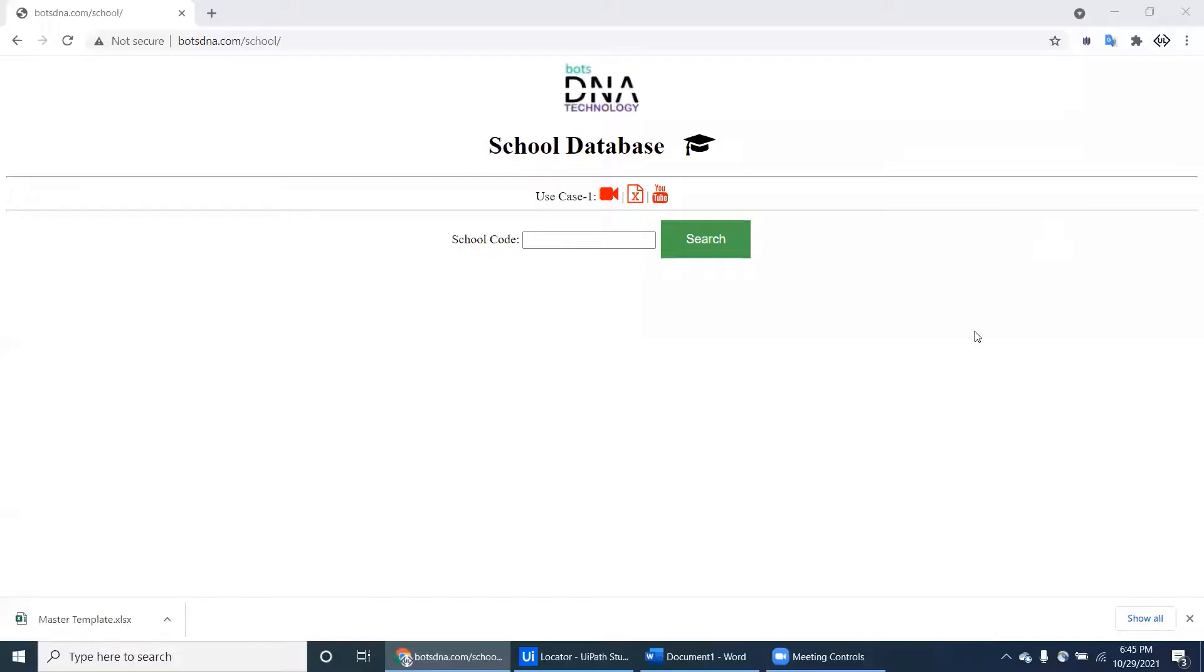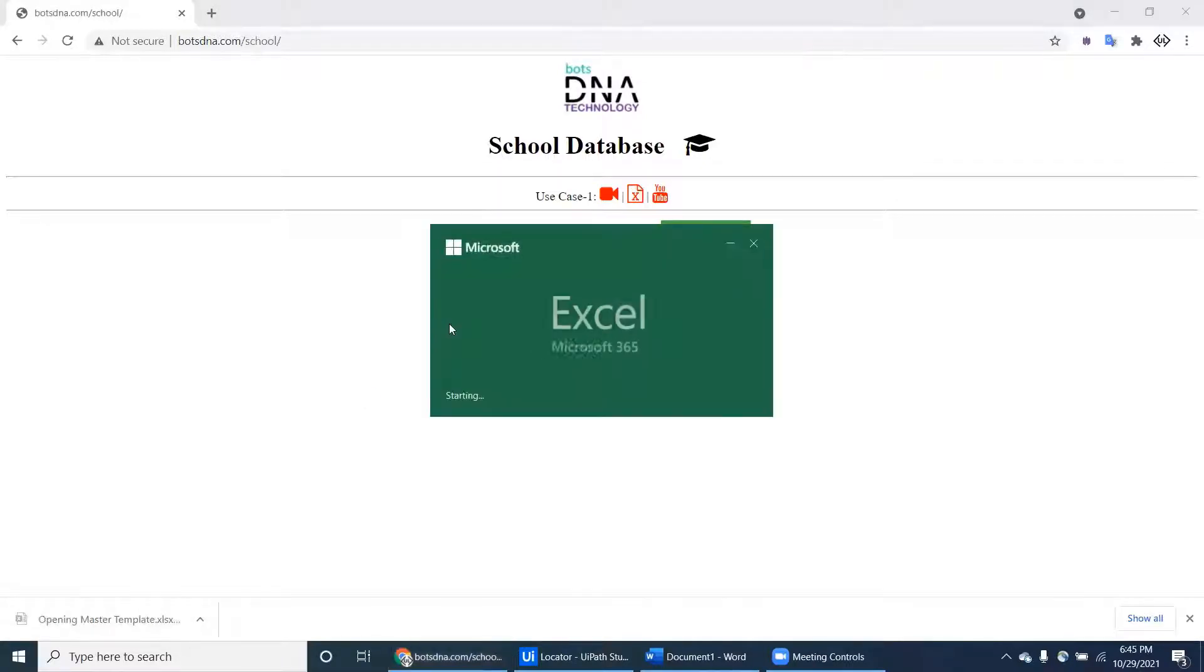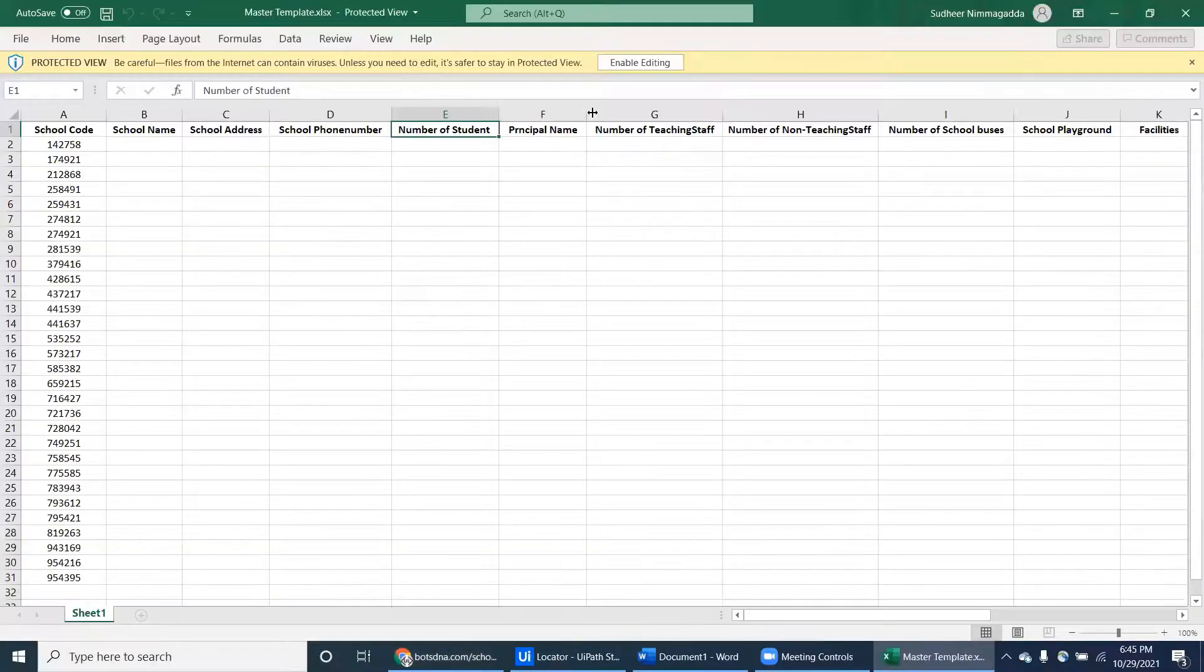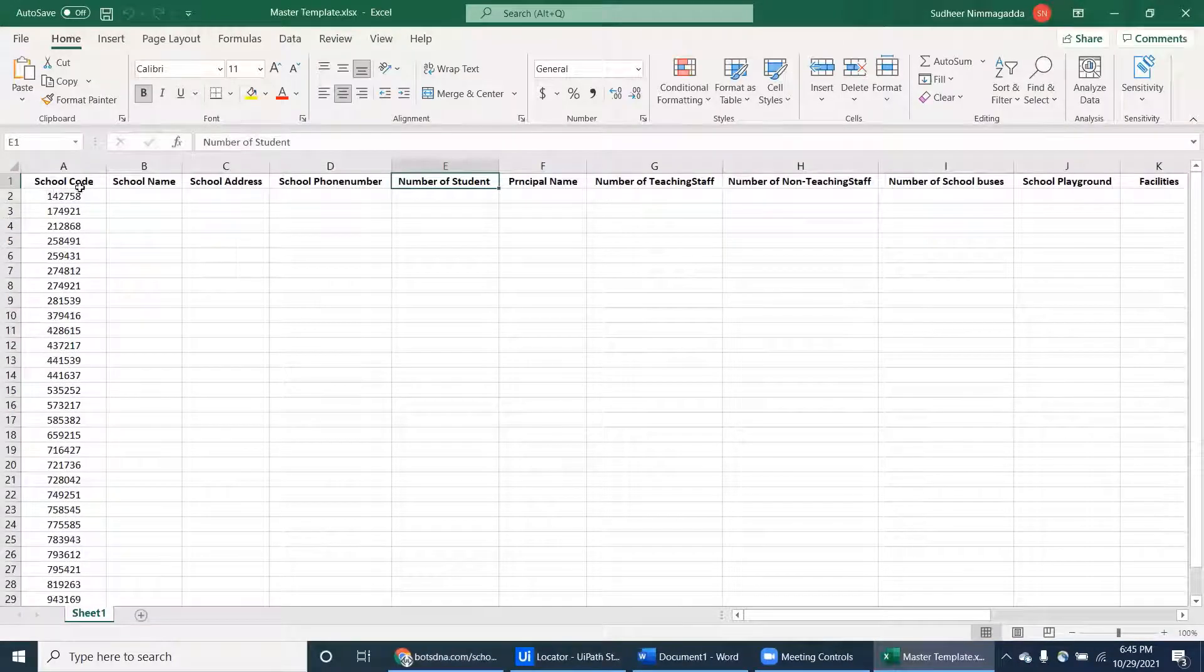In this school database, what we have to do is download this Excel. This Excel contains the school codes.